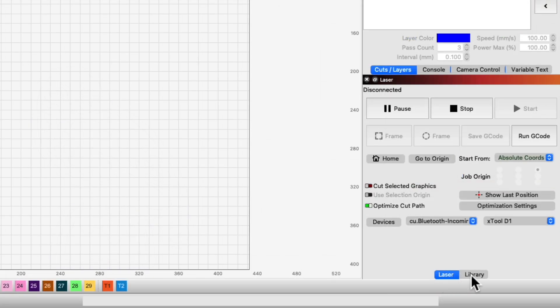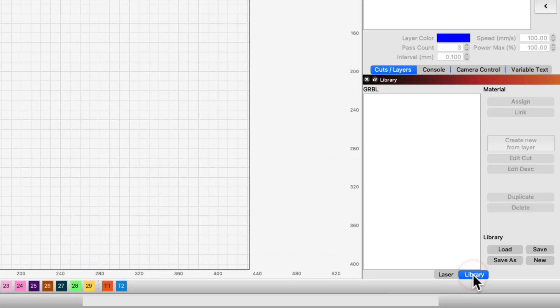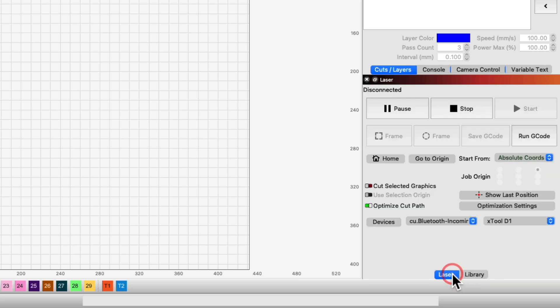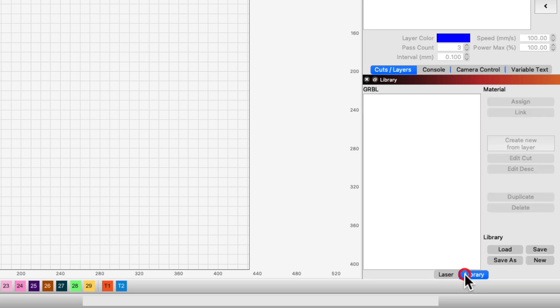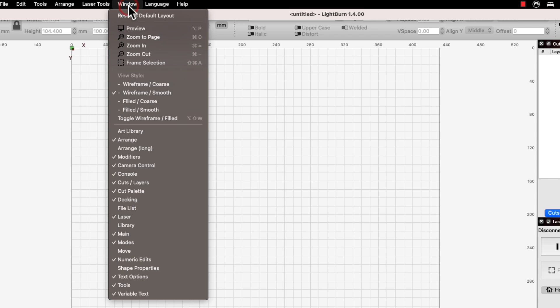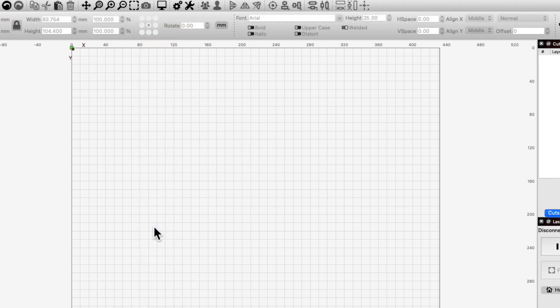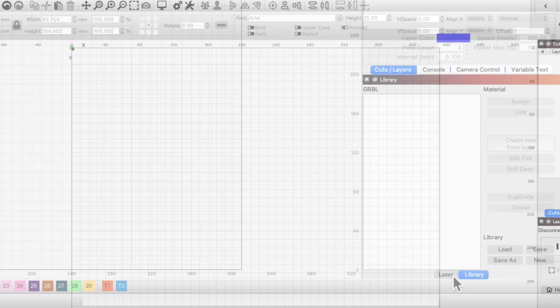The default window layout in LightBurn will have the material library enabled as a tabbed window in the bottom right by the laser window. If it is not visible, select Window from the top toolbar and click Library to enable it.